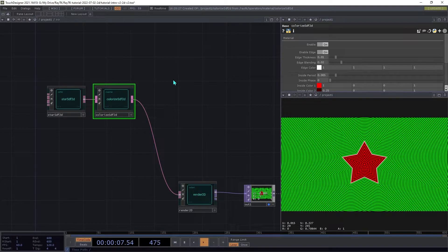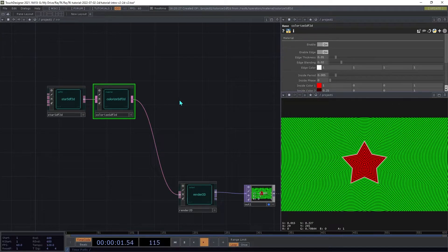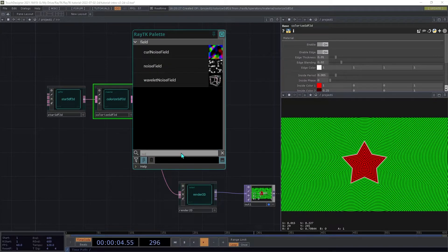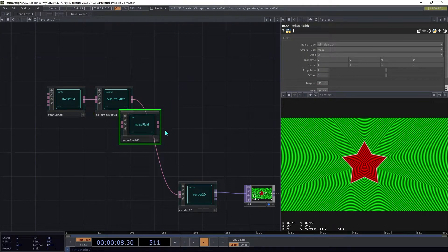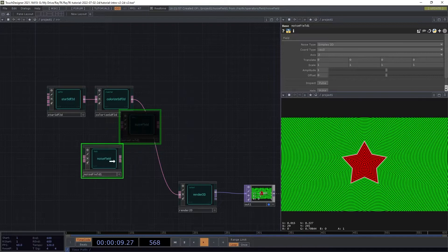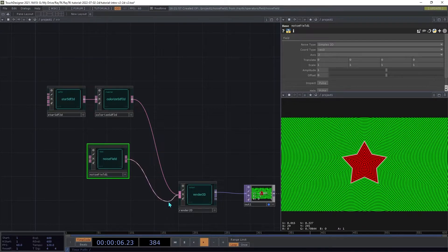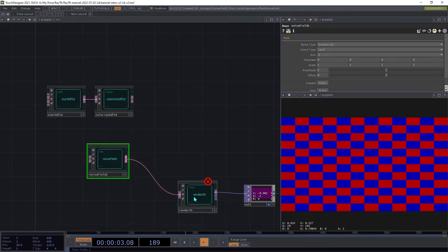We can also use field operators without any SDFs involved. Create a noise field and connect that to the input on the render2D. Now you'll see an error indicator and the output will be the red and blue error pattern.